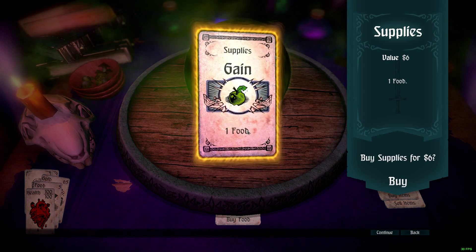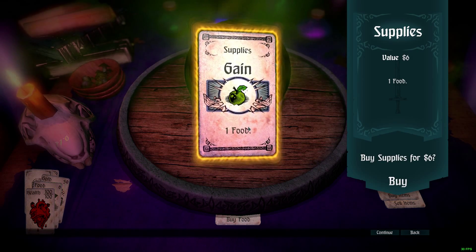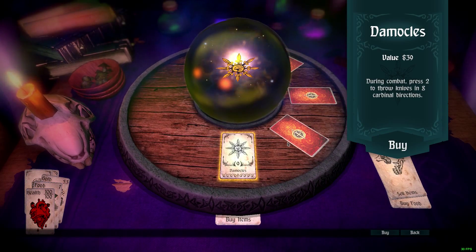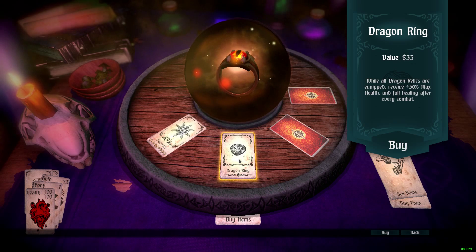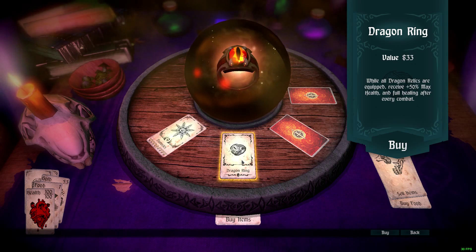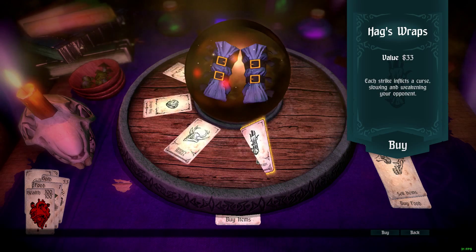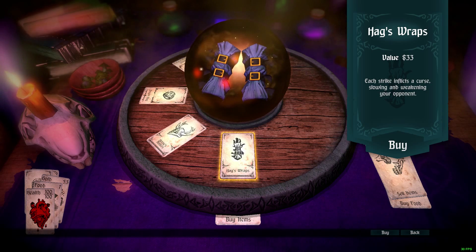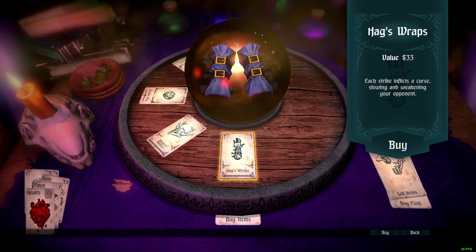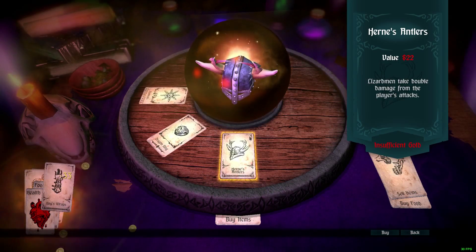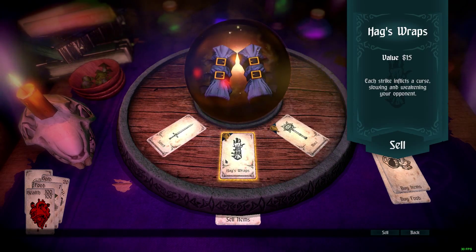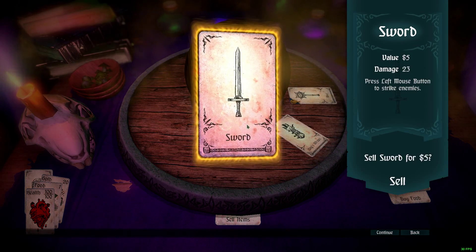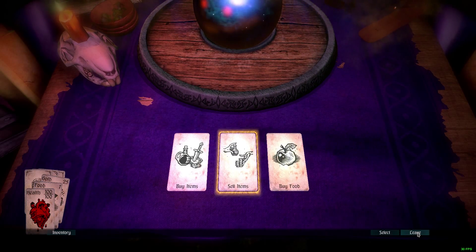Buy food — yes, I need food. Buy a couple of those. Let's take a look at some items: there's Damocles, and a Dragon ring — if all dragon relics are equipped: plus 50% max health and full healing after every combat. I don't have that, so I'm going to take double damage from the player's attacks. There's also an artifact: each strike inflicts a curse, slowing and weakening your opponent — that could be good. 33 value, let's get that. 'It's not enough that you kill them, you'll curse them too.' And let's sell the sword, because I don't really need the sword anymore — I have the mace, which is perfectly fine.